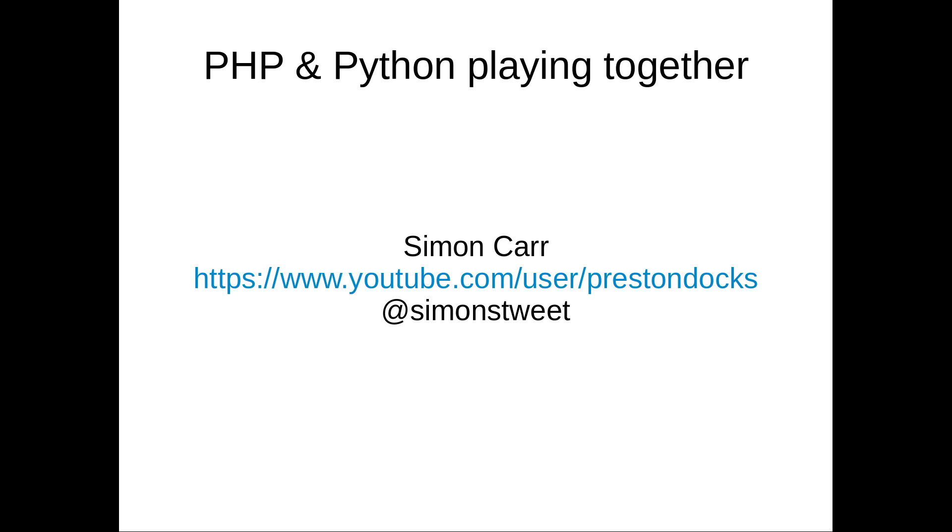PHP will convert those into a native PHP array that we can work with just as if it was any other array. It's really simple, I promise you - two lines of code in PHP. The Python script can be as long as you want, but in PHP it's two lines of code.